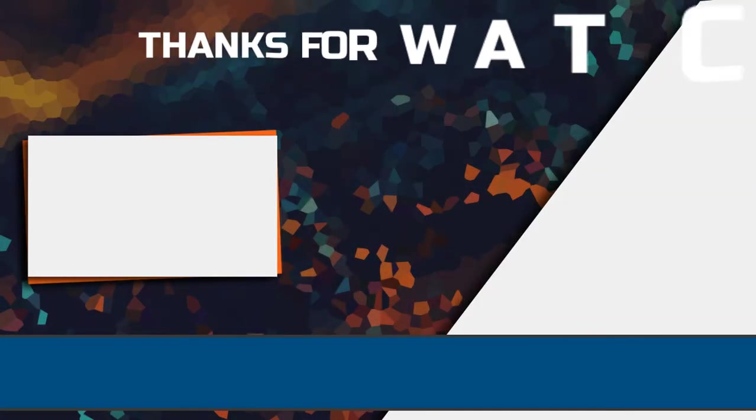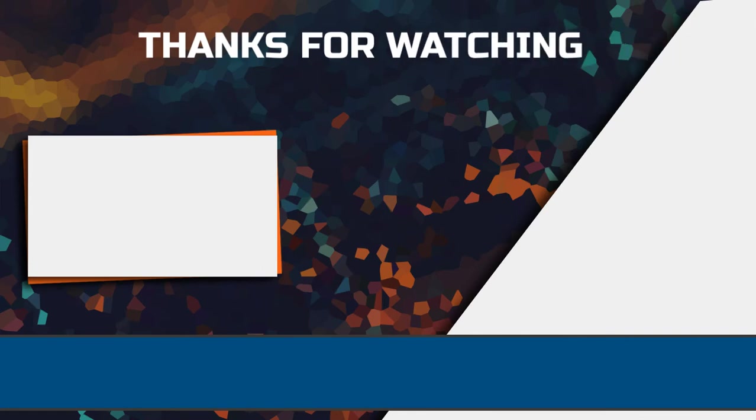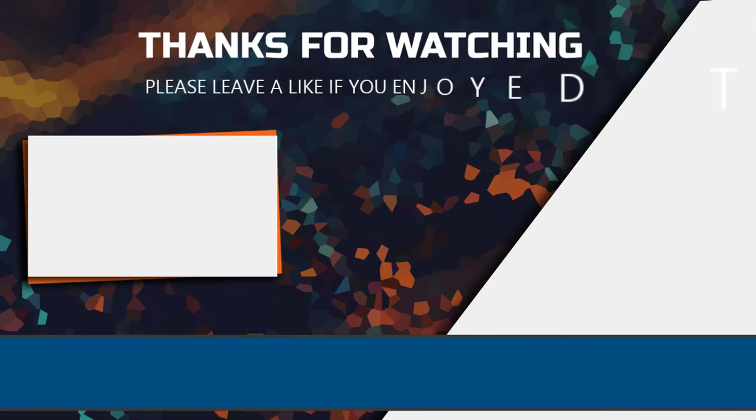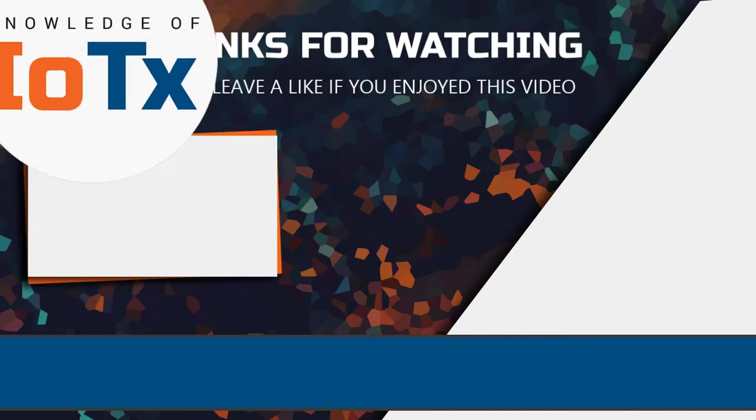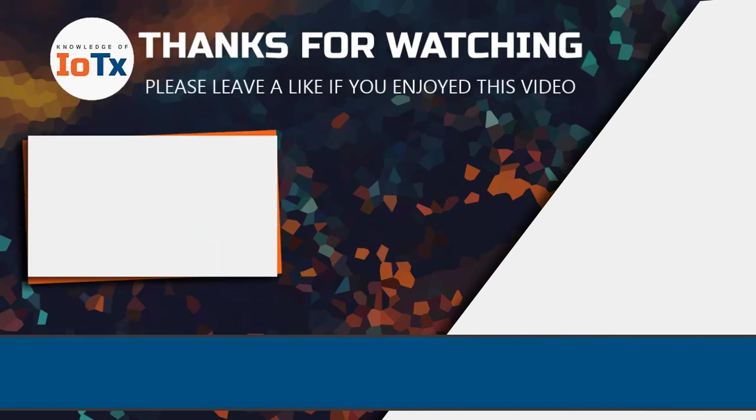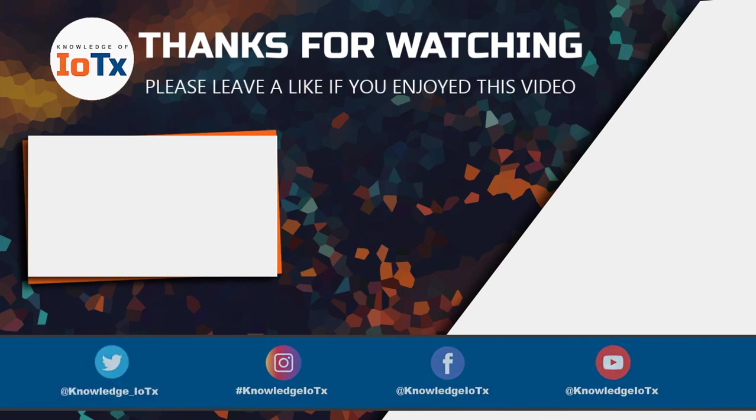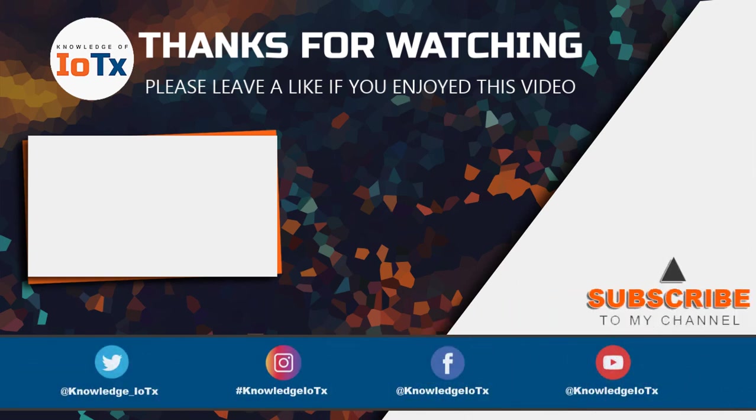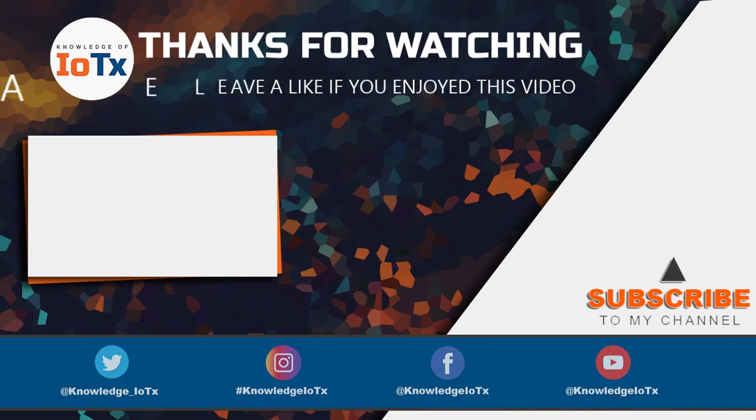Thanks for watching this video. If you enjoyed it then kindly subscribe to my channel and hit the bell icon for getting more updates. Thank you, have a nice day.